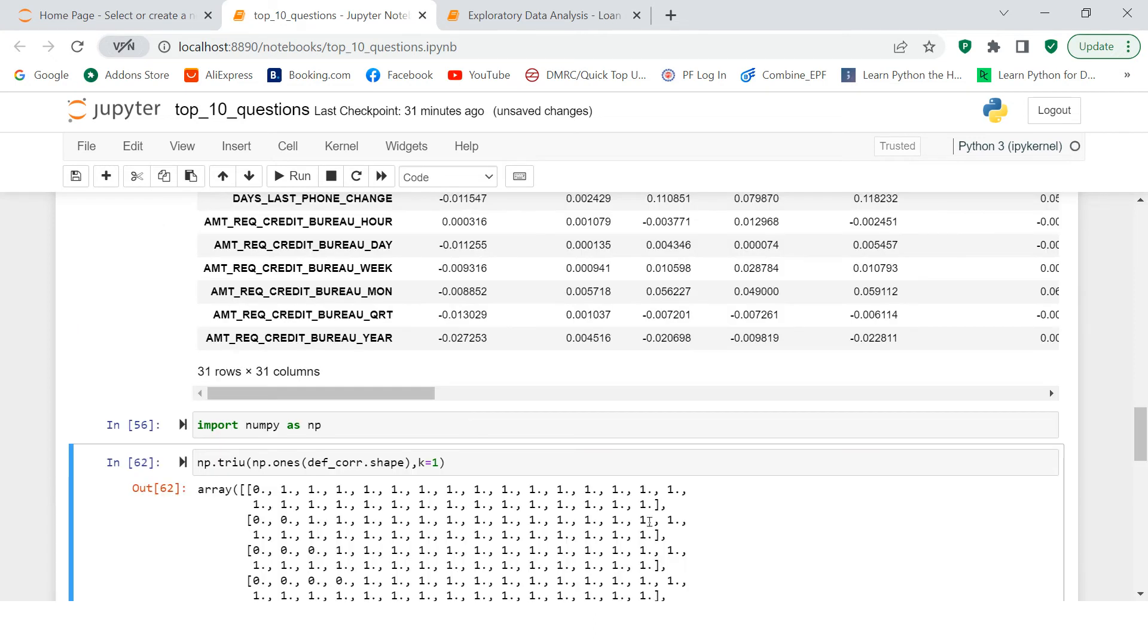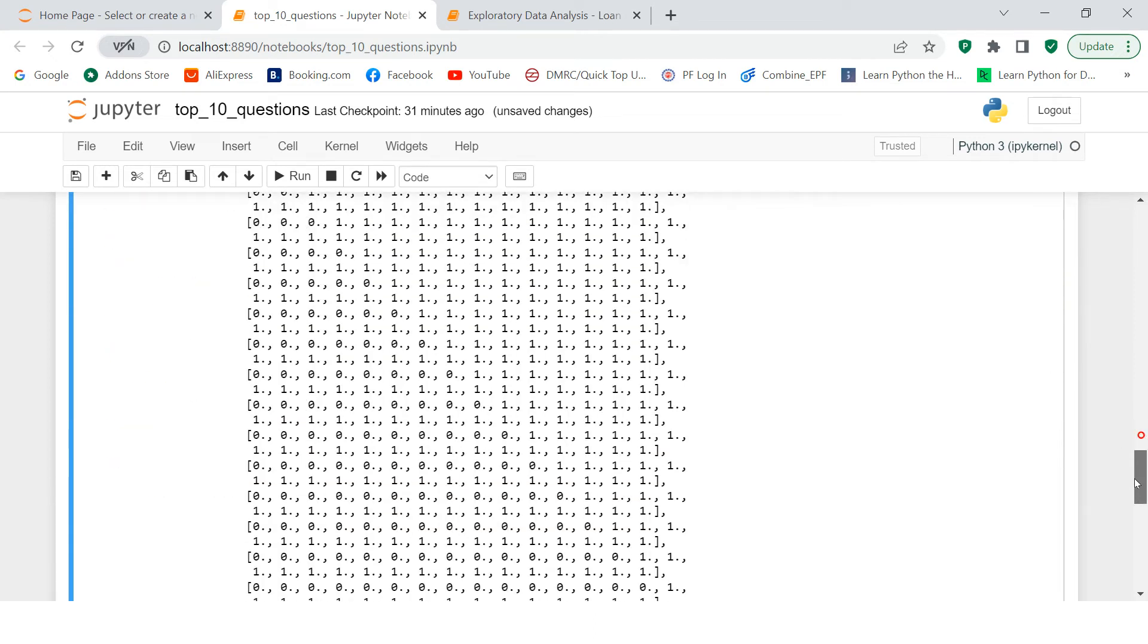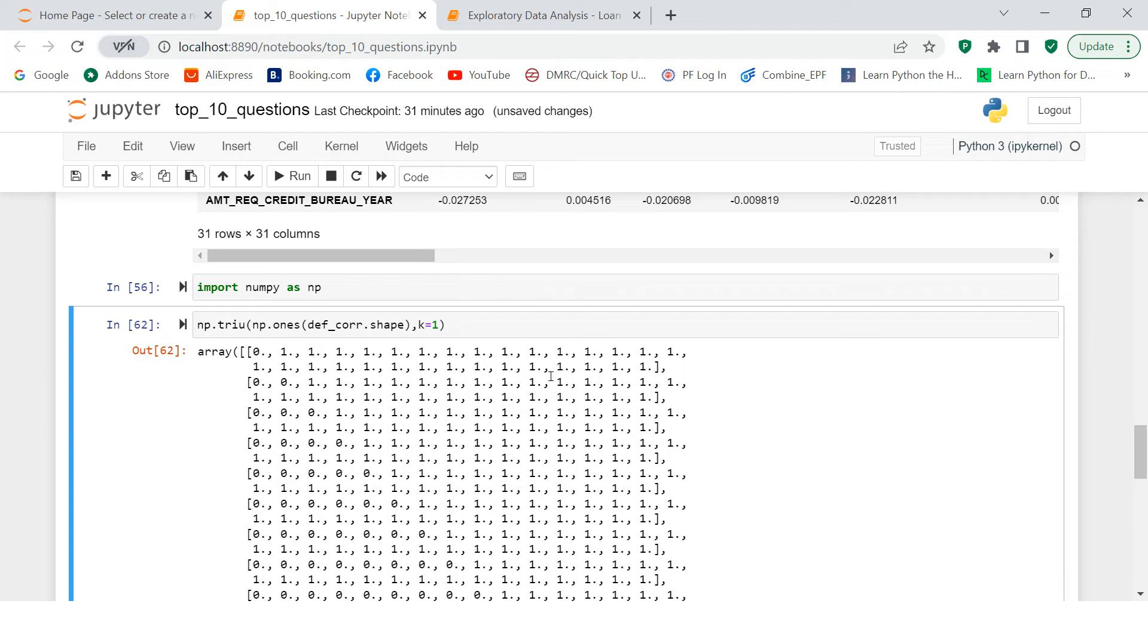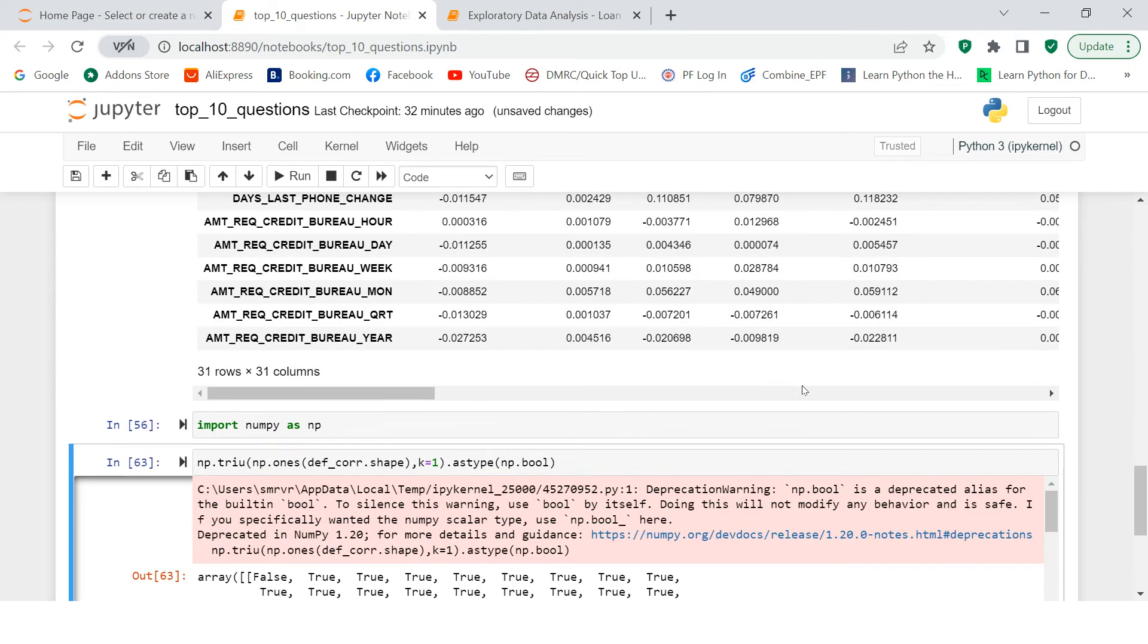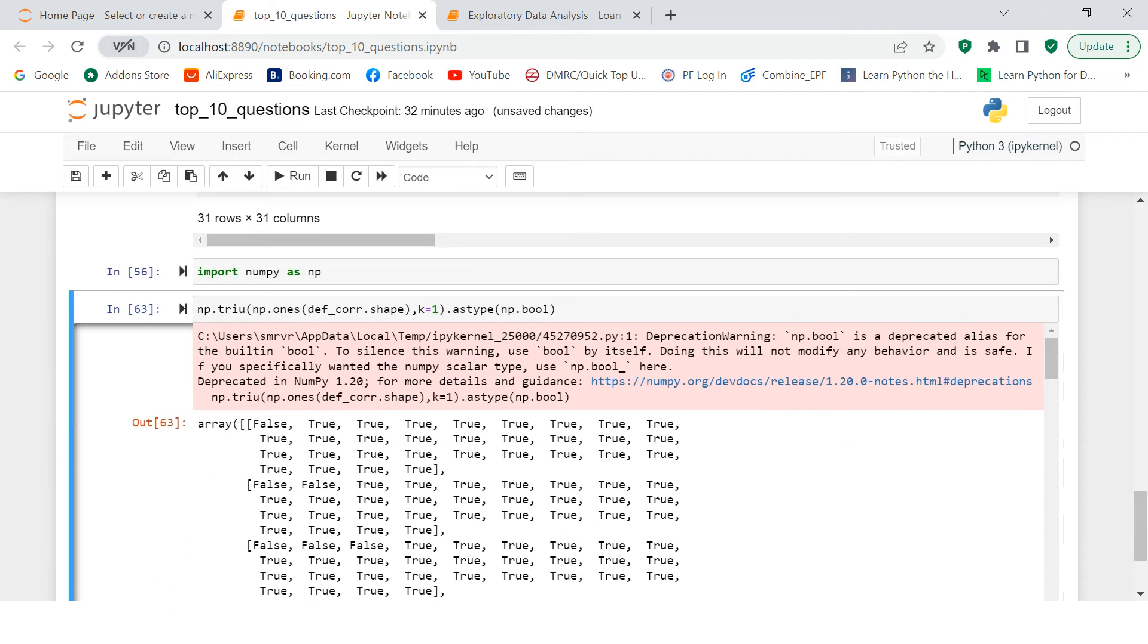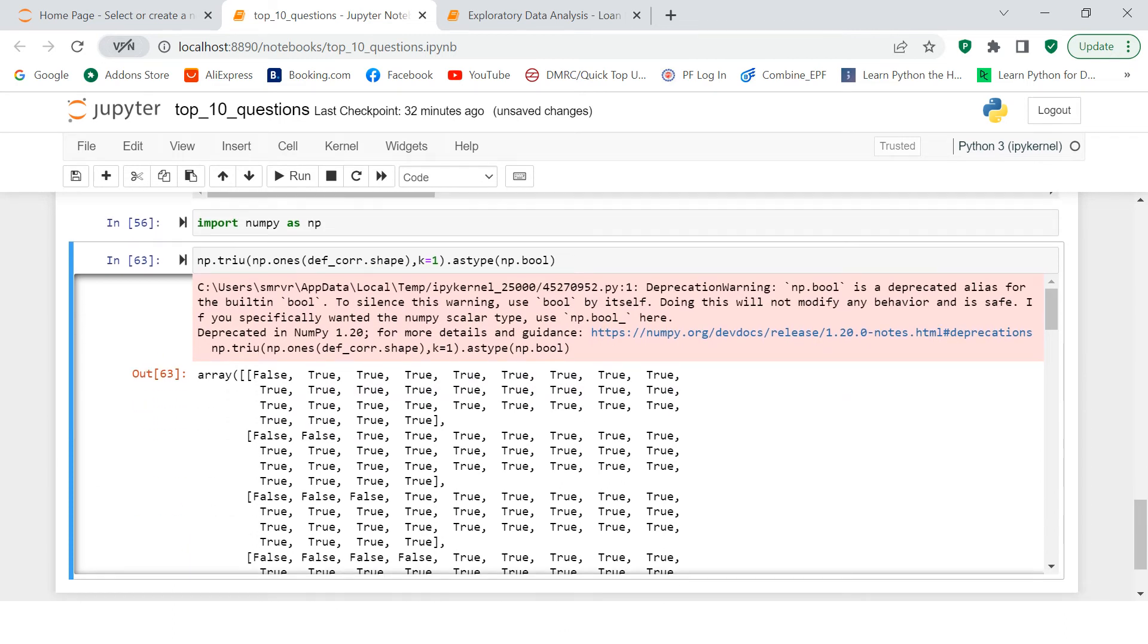So this is how it's gonna look like. You see over here, the upper triangles are converted to one and lowers are as zero. Now there is another thing which we're gonna say as type np.bool. So this will just make it true or false, which will be helpful to filter the data.